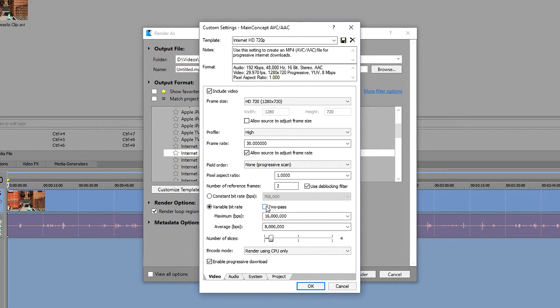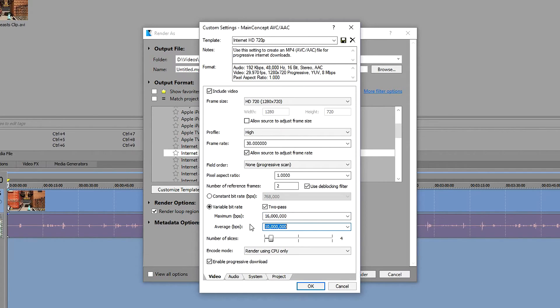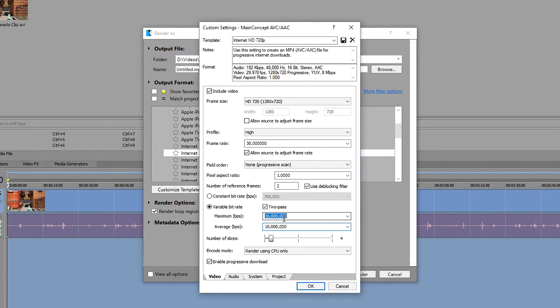If you're someone who has a faster machine you can tick this. For the maximum one I'm going to leave it on 16,000, but I'm going to move the average one up to 10,000. The way it will work is that it will average at 10,000, and if it needs to it can peak up to 16.